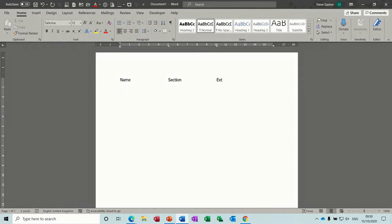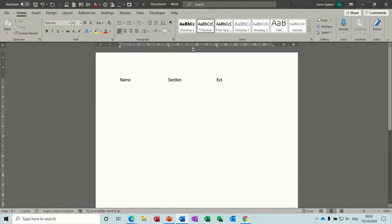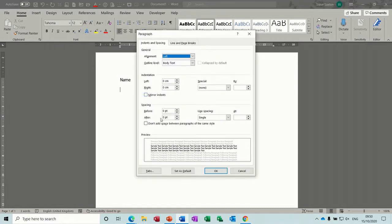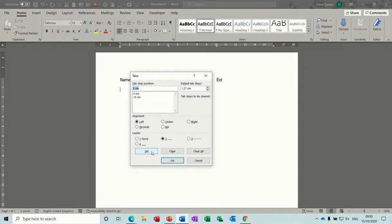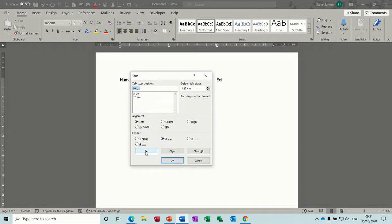Now what I want for the rest of this list is for the names of people to have what are called leader dots. So to do that, I need to go back into the tabs area, and I need to click on 5, which is, and leader dot set.